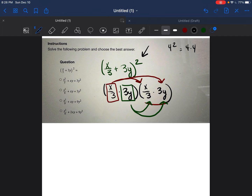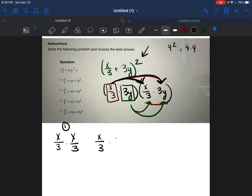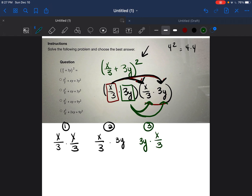So now we're going to write that out clearly. We're going to take x/3 and multiply it by x/3 — that's part 1. Then x/3 times 3y — that's part 2. Then part 3 is 3y times x/3. And then part 4 is 3y times 3y. This problem looked scary, but now we just have it broken down into four parts.